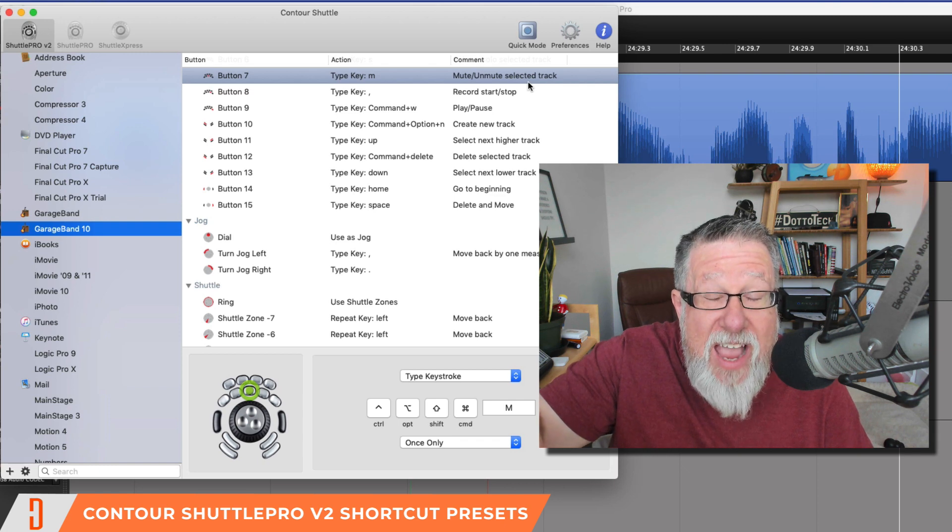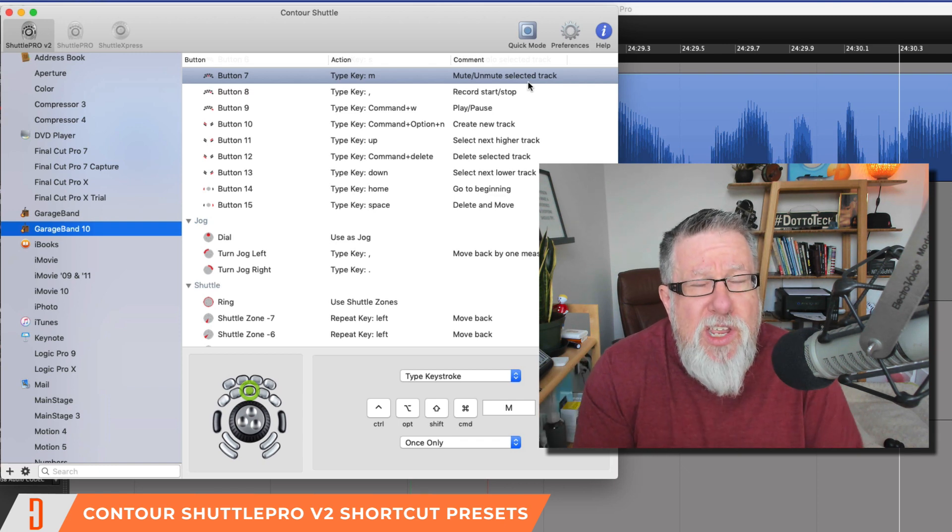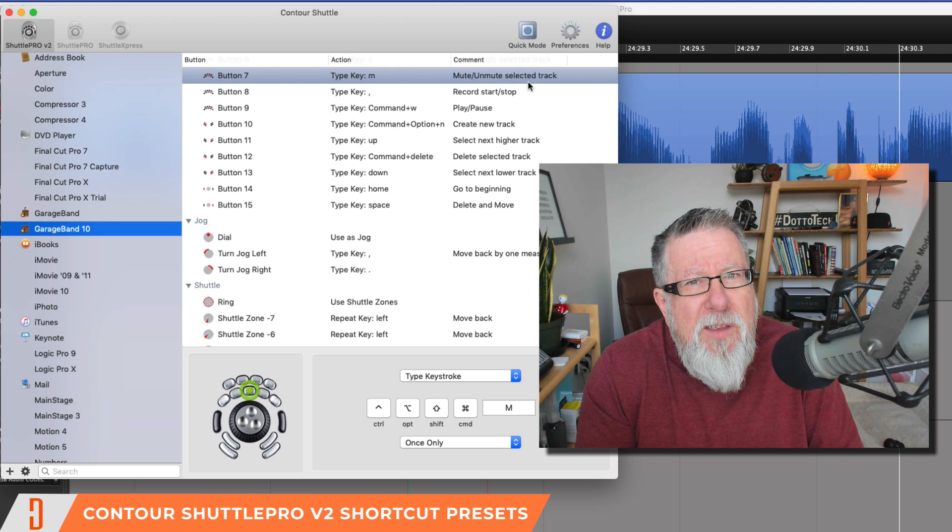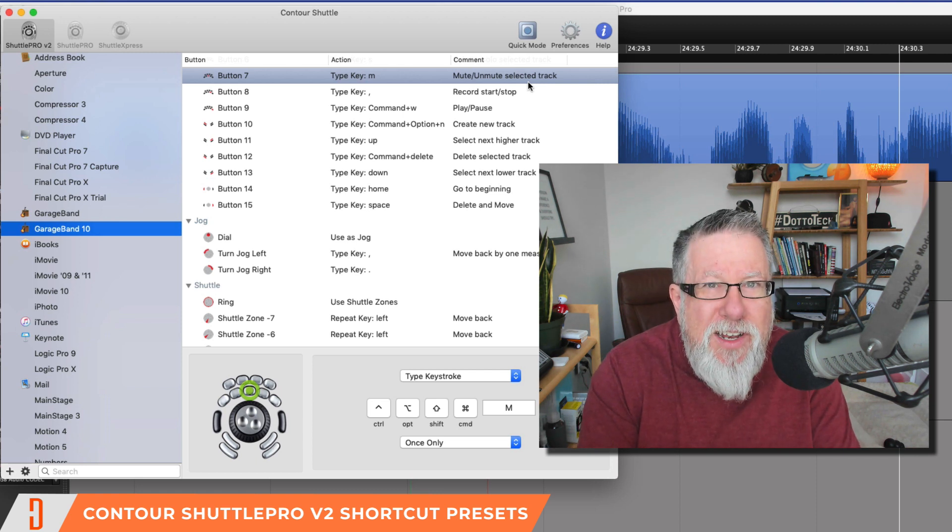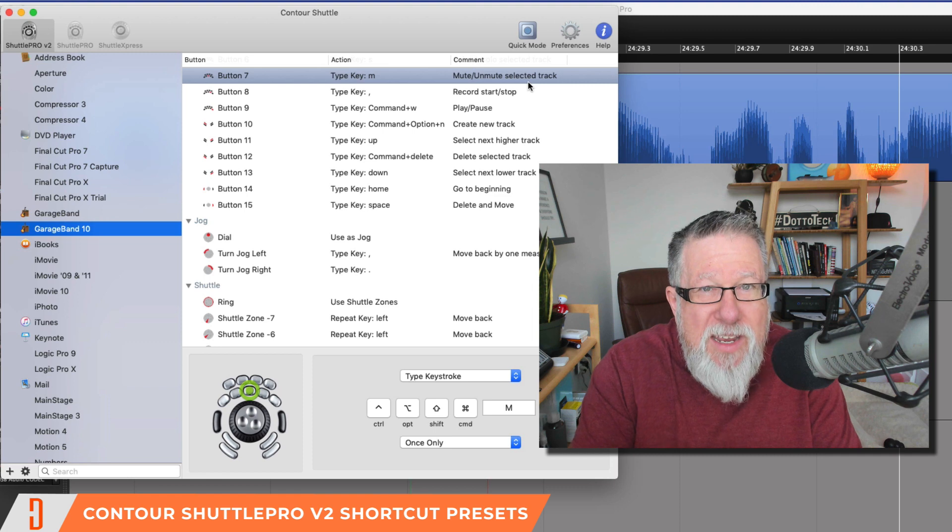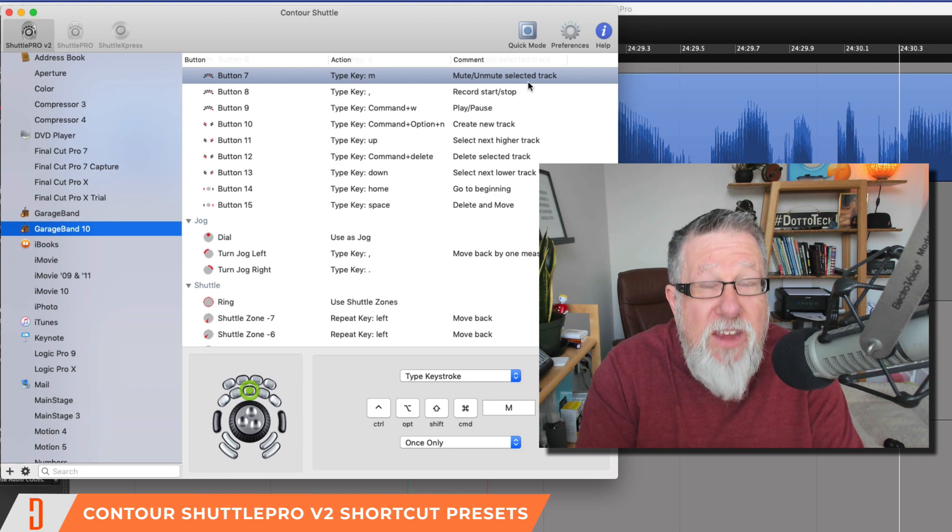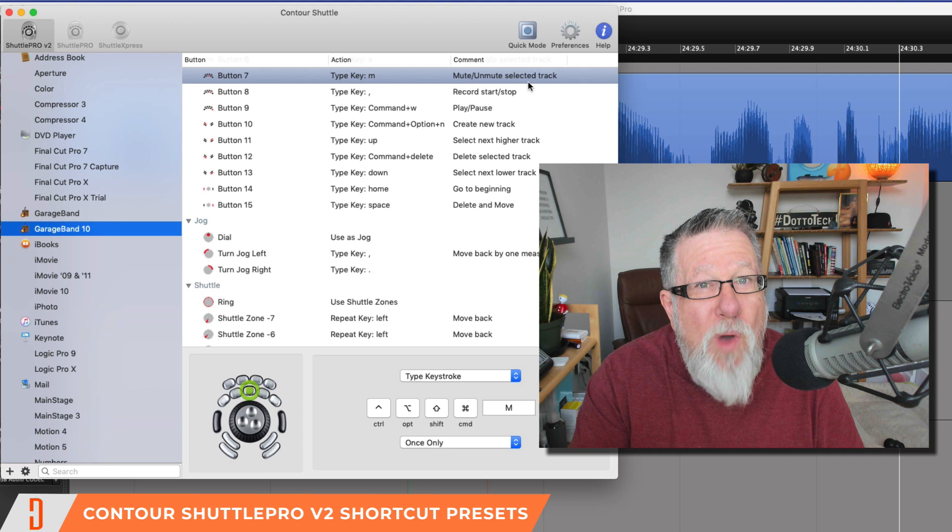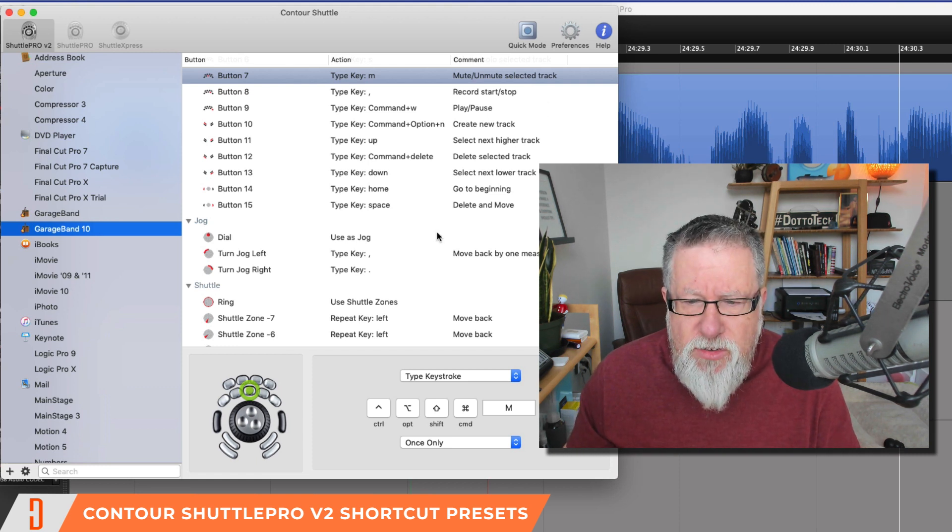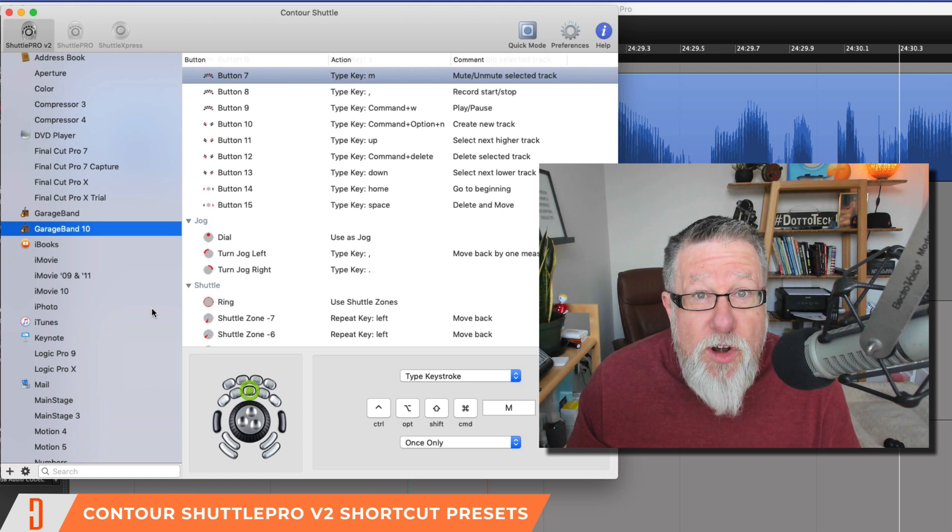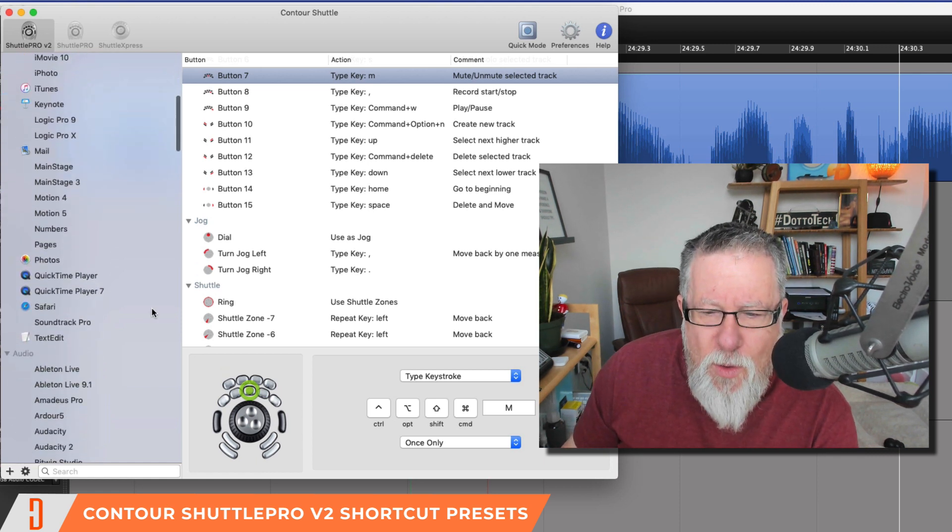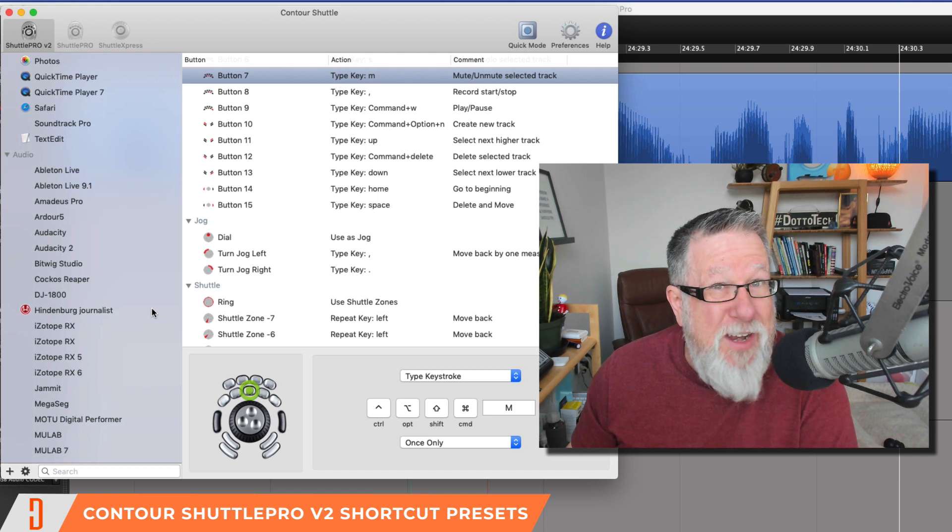Now learning to use it is a little bit of trial and error, but you can actually pry off the little button keys and put in labels that will let you know exactly what button does what. But you'll get to know them pretty quickly as you use it because it's all through repetition. The more you use it, the more you're going to understand how well it works.